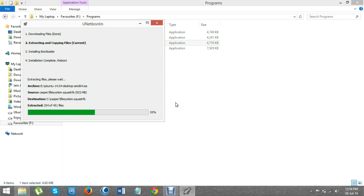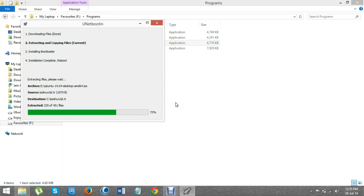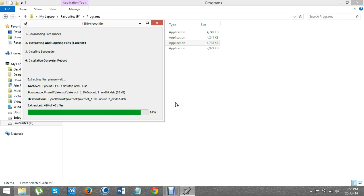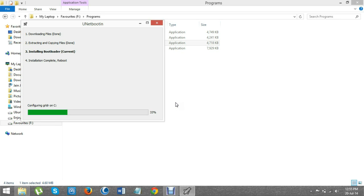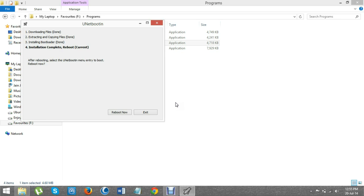After booting from UNetbootin, you have the option to install Linux so you don't need to use pen drive or DVDs to install Linux OS. At the end of the installation, you have to reboot and install Linux OS. Thank you for watching this video.